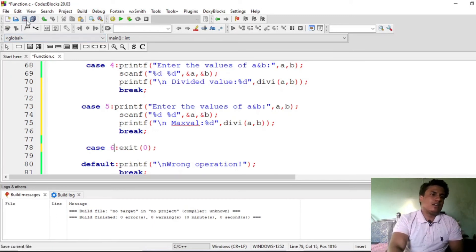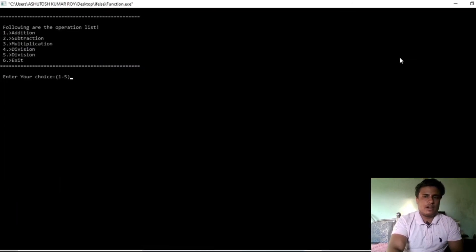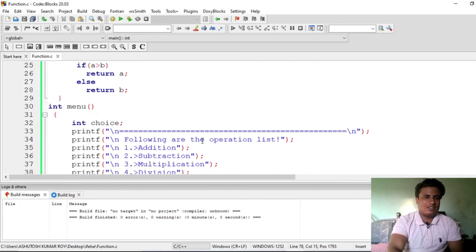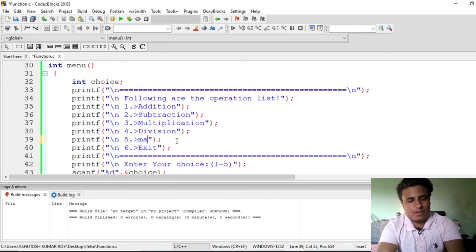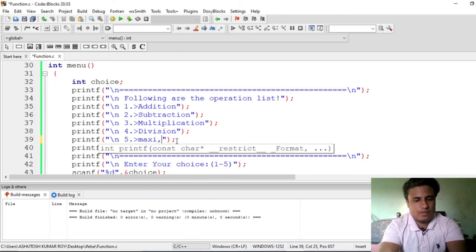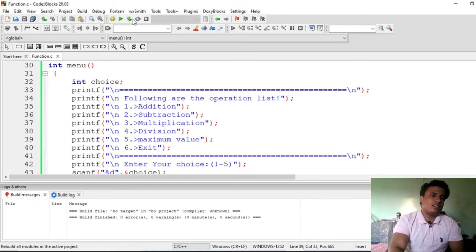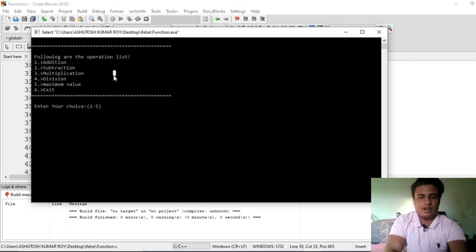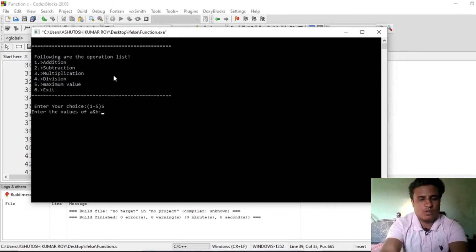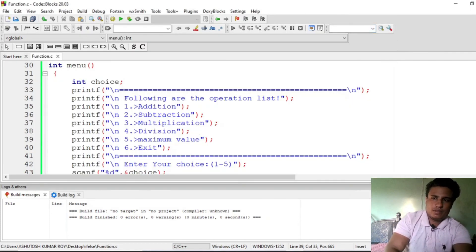Save it and run it. You can see there's still an issue — I didn't update the function name in the case, so there are two division cases. Let me fix that — change it to 'maximum', and 'maximum value'. Save and run. Now if you want to find maximum value, enter choice 5 — suppose compare 8 and 9 — but there seems to be an error.